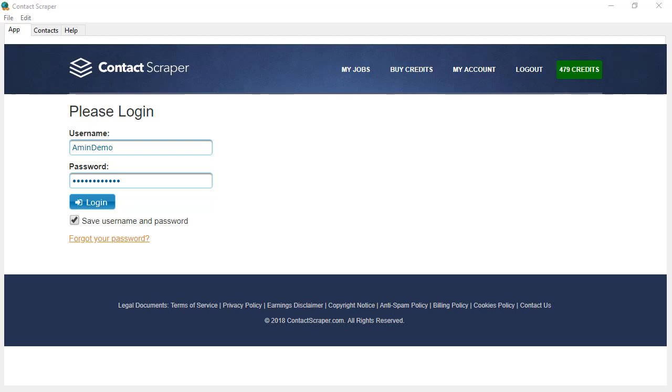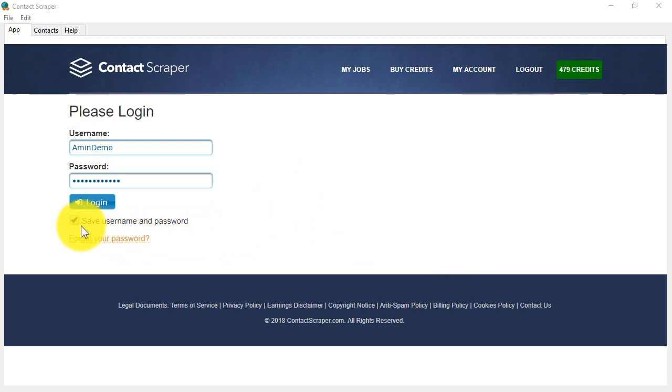In this video, I'll show you how to use Contact Scraper, which is extremely simple to use. When you first log into Contact Scraper, if you check this box, it will remember your username and password for you to save you time in the future. I'll log in now.